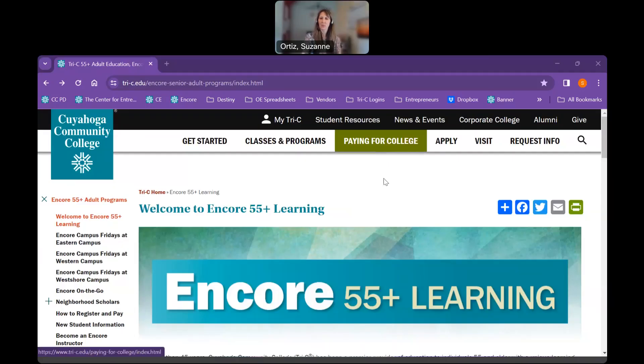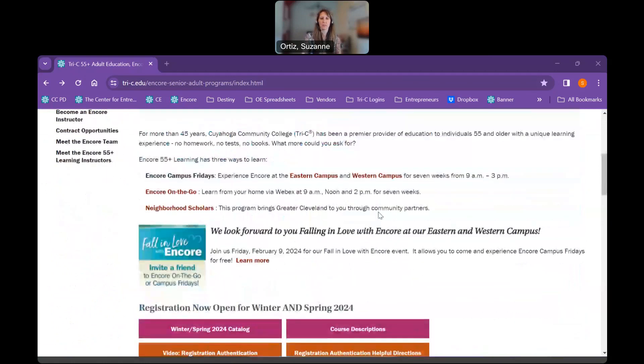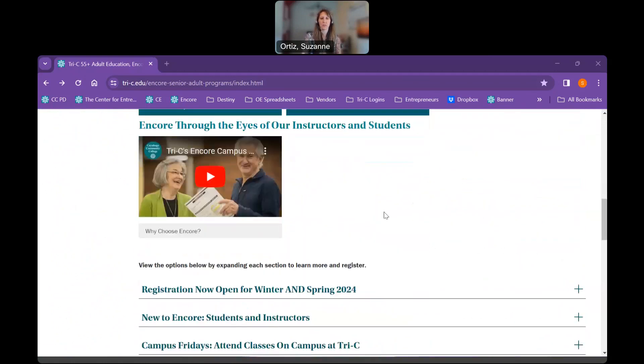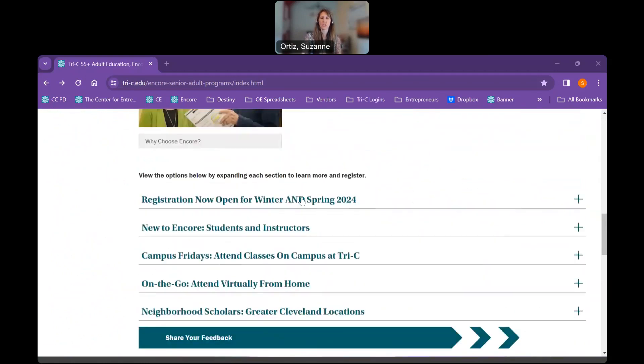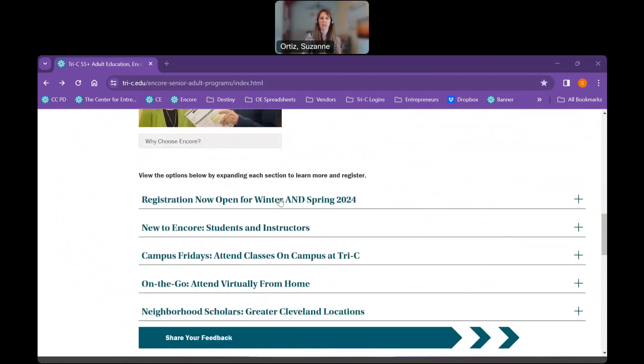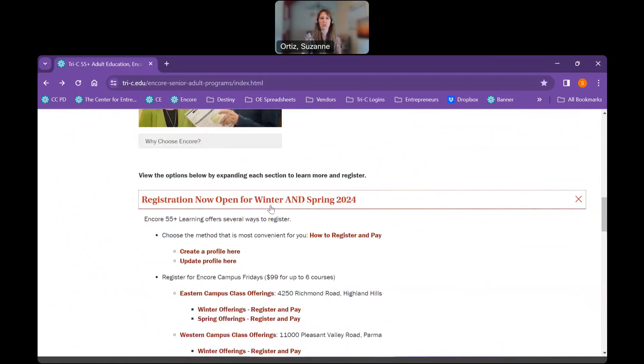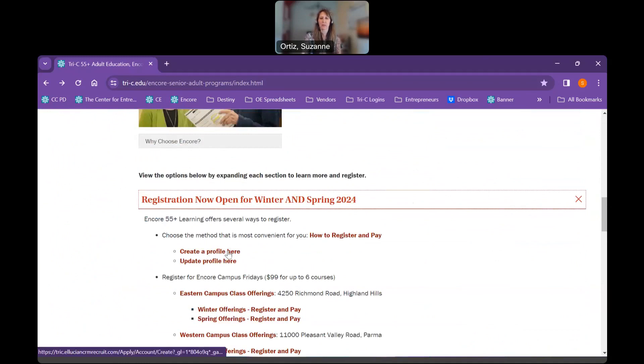So on the main homepage, you're going to have a lot of different functionalities, one of which is obviously registering for the classes. But before we do that, we want to make sure that you first obtain your student number. In order to do that, you need to complete our online registration form. So on the main page, you're going to scroll down to register now and you're going to create a profile here.